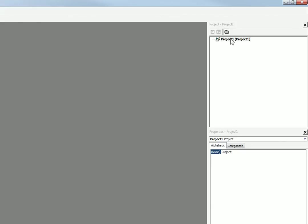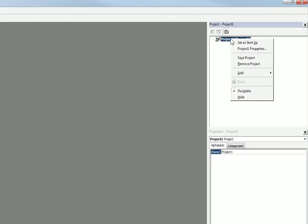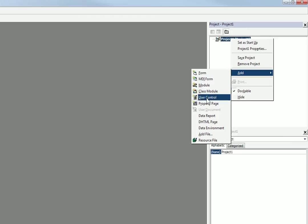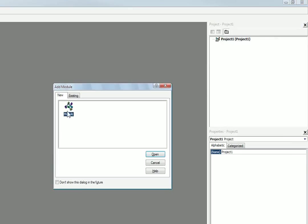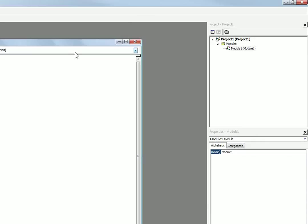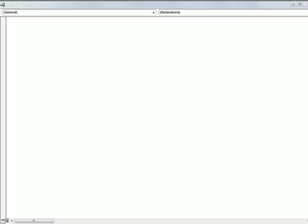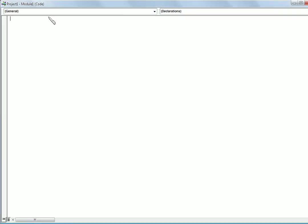So then we right click on our project and we go to add and we say module. And we just click open. And now we have a new module right here with emptiness.